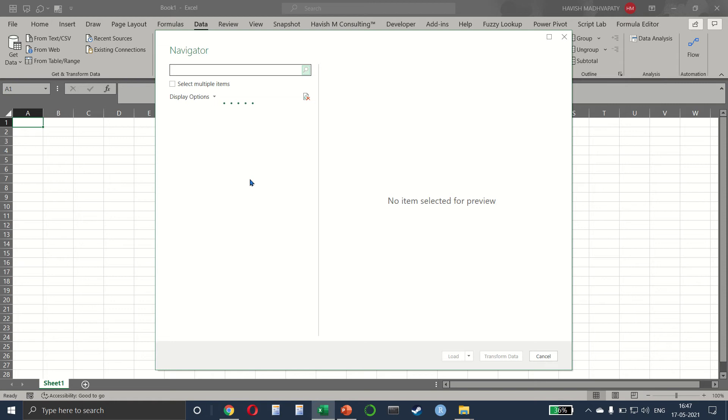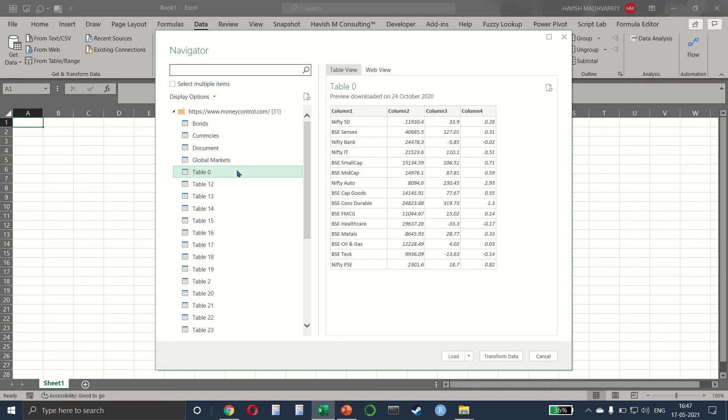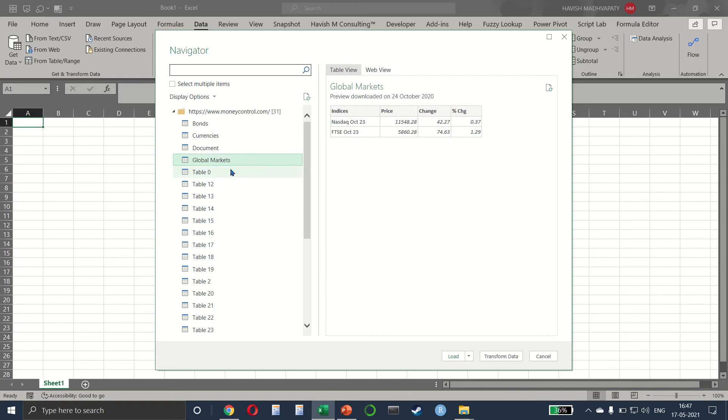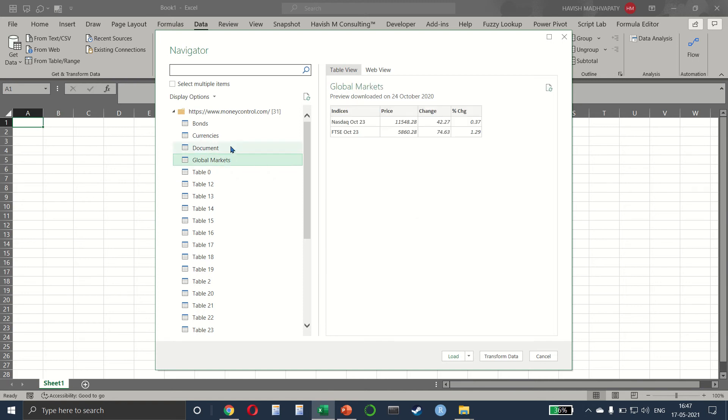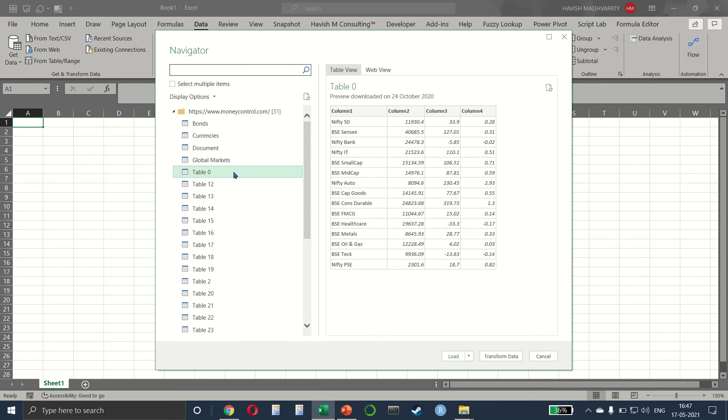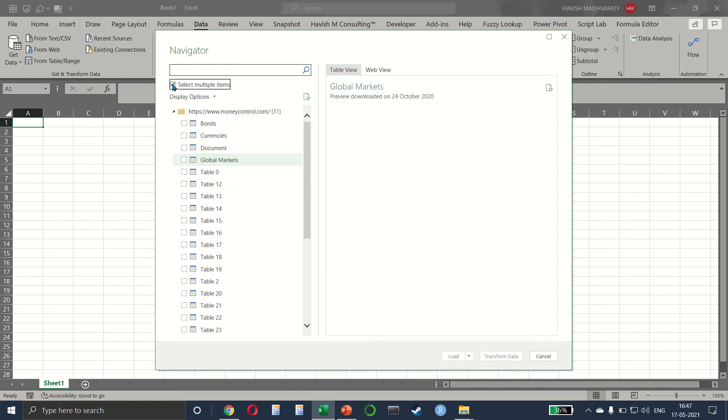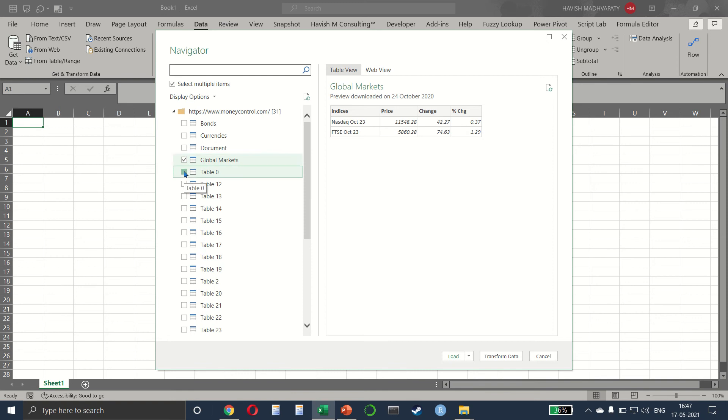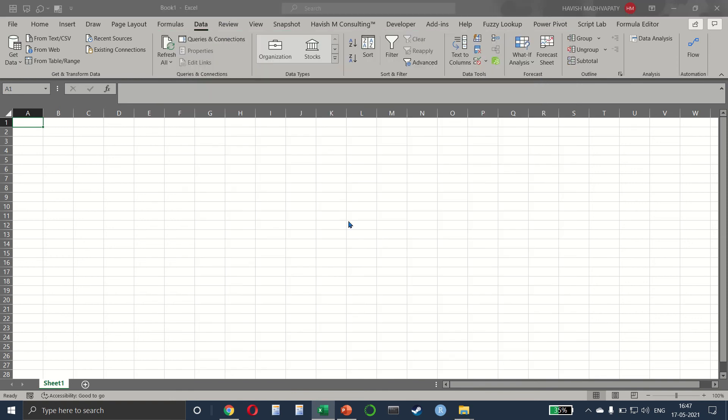This might take a few seconds but what it will do is give you a list of all the tables that it could find on the website. So we have table zero here, and if you look at table zero the headings are not there, but if you look at global markets we have the heading here as well. So we will select both global markets and table zero and click on transform data.